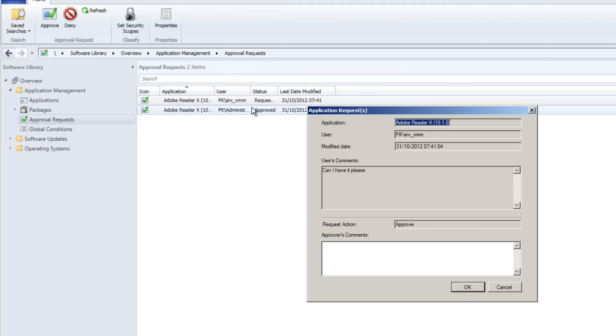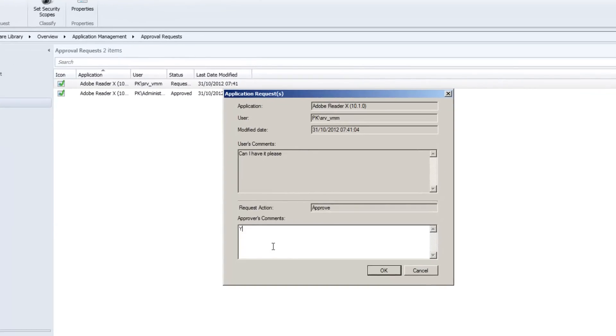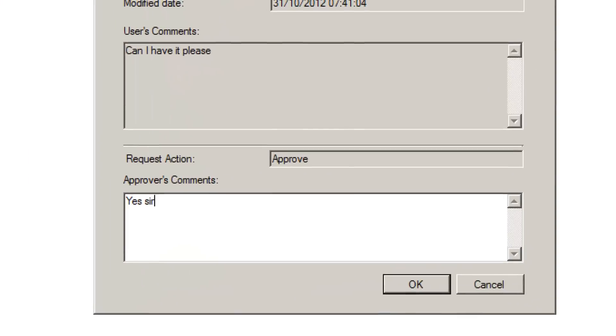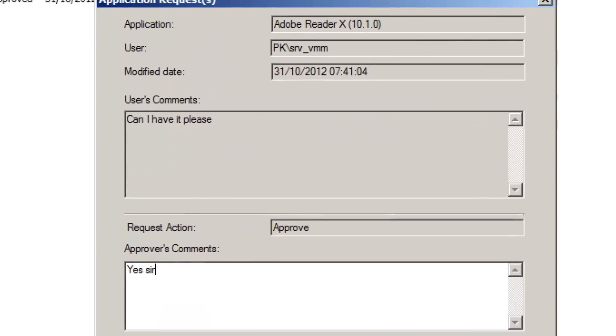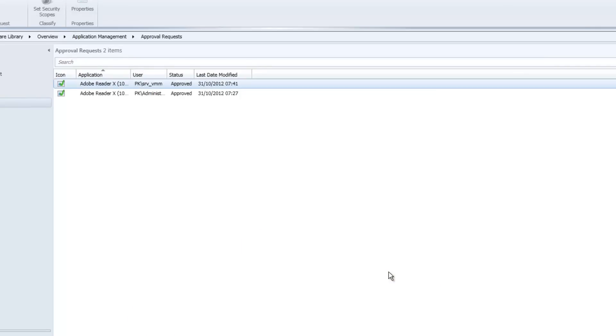I hit approve. And when I hit approve, you can see 'Can I have it please' appeared from the user comments. Yes, sir. You can sure have it. I hit okay.